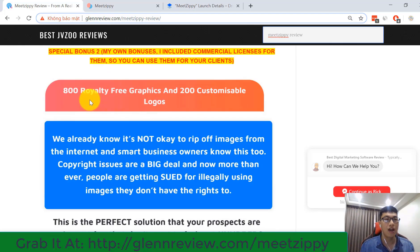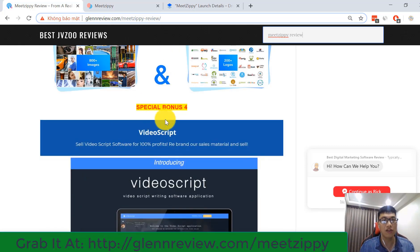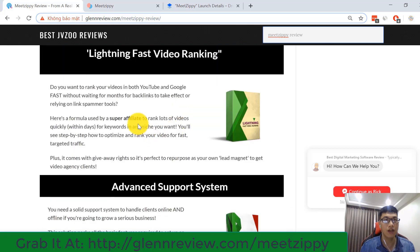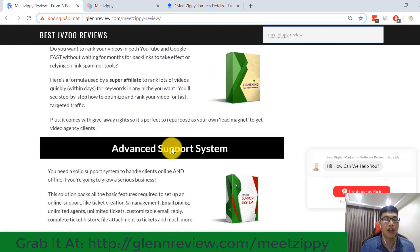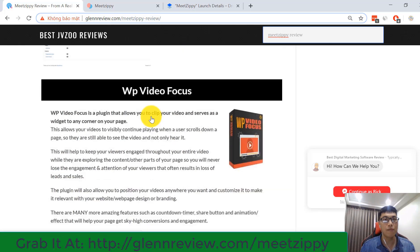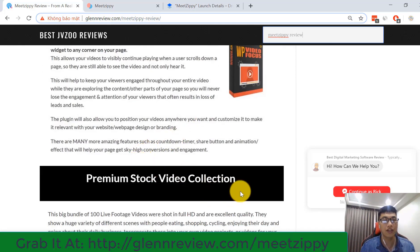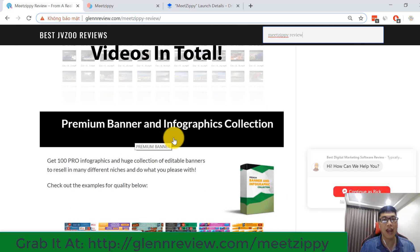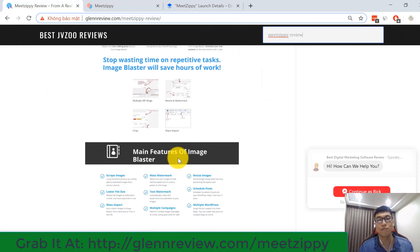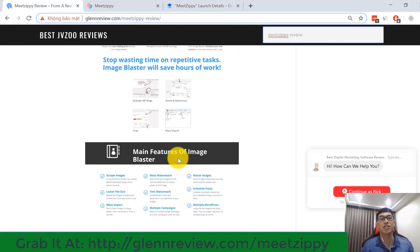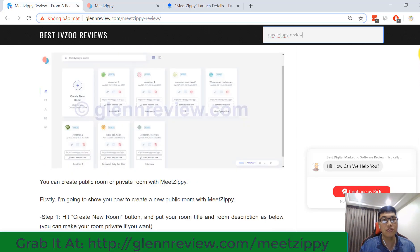You also have a chance to get 800 royalty-free graphics and 200 customizable logos. Additional bonuses include a video script tool, lightning-fast video ranking, an advanced support system, WP Video Forecast, a premium stock video collection, and a premium banner and infographics collection. You can go to my website and scroll down to check all bonus details. Now I'm going back to my main video review.